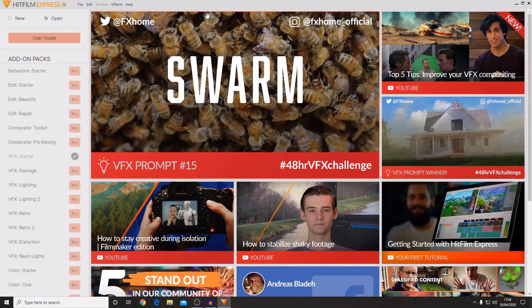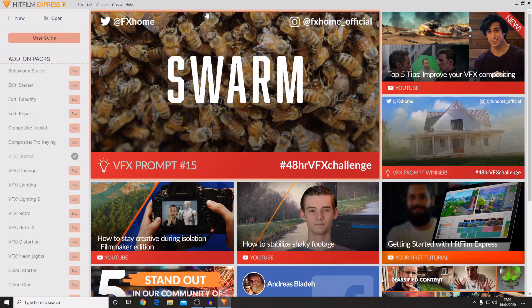This is what HitFilm Express will look like when you first load it up after it's been installed. I have made a video which is an introduction to the software and interface and you can find that there is a link in the top corner to that video.